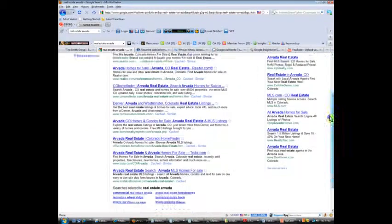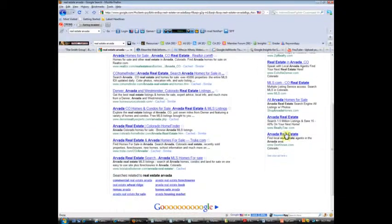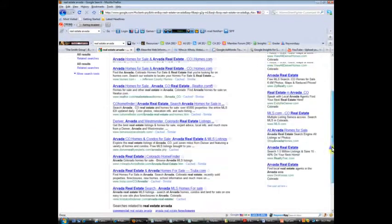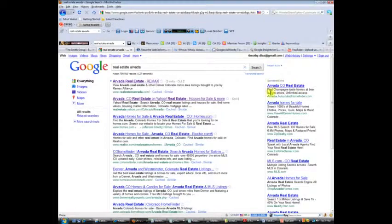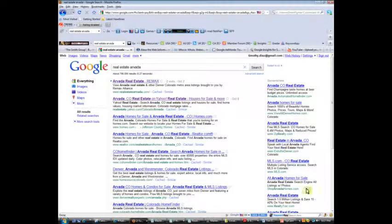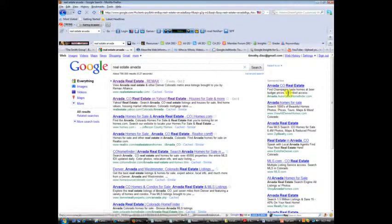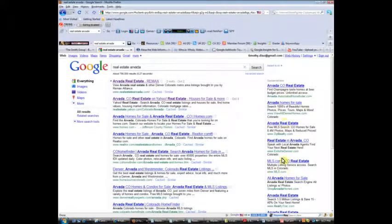However, there are on the right. So all of these listings on the right are your paid sponsored links. People pay to show up on the first page of Google over here and they compete in a bidding war for that privilege, and that's a whole other lesson.